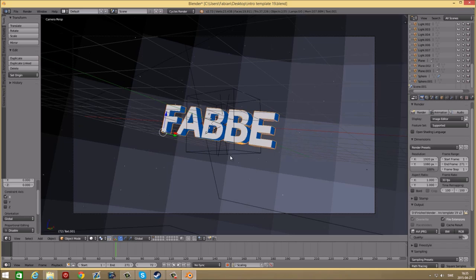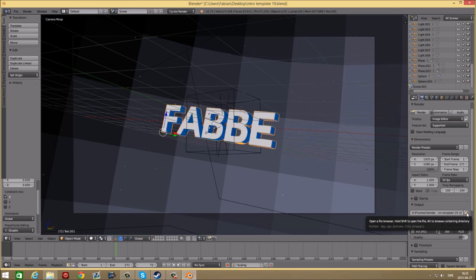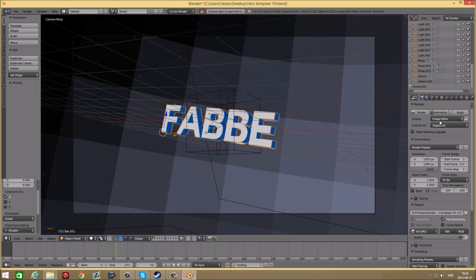When you are happy with the positioning of the text, just select your output folder over here and then just press render animation.